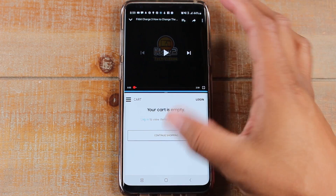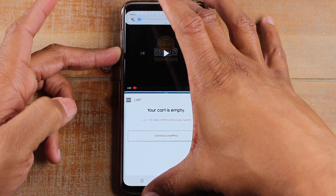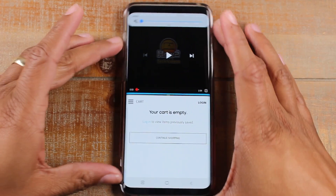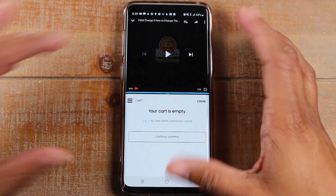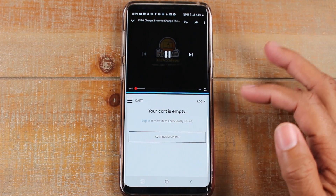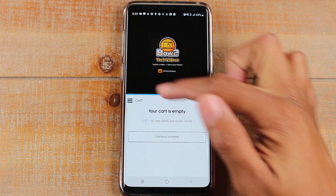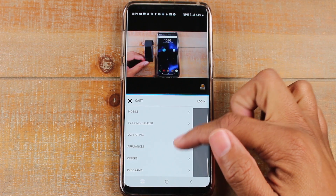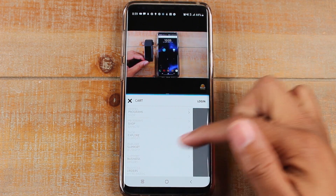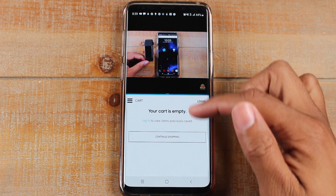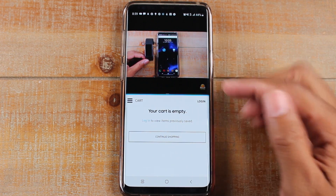Turn the volume down obviously. And now I can play the video at the top here and I can still browse the web and start doing other things at the bottom right here. And then if you want to switch the app at the bottom, it's just like the old process.